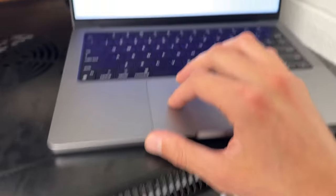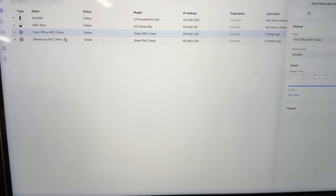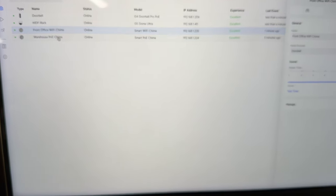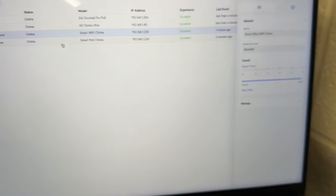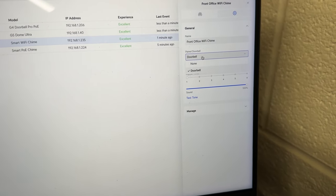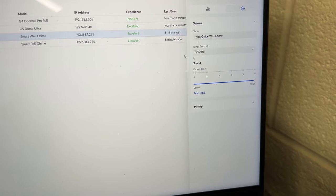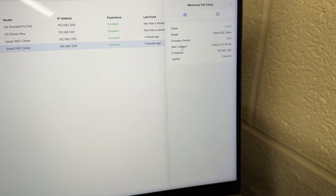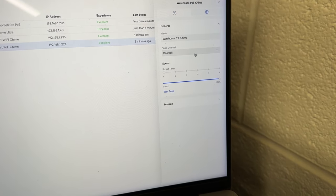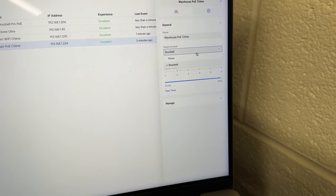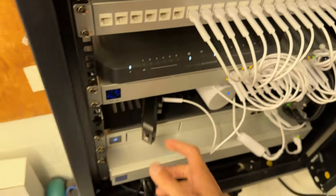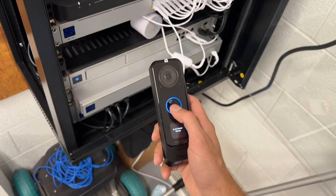In the console, you can basically click on both of the doorbells—or the chimes, excuse me—select which doorbell you want to be paired with them, and run with it like that. So here we go, let's get two rings.